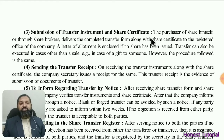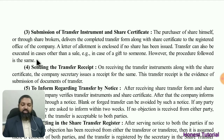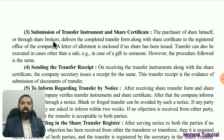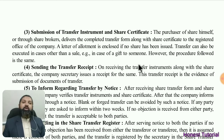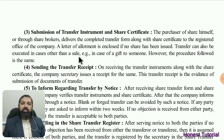The third procedure is submission of the transfer instrument and share certificate. The purchaser of the share — himself or through a share broker — delivers the completed transfer form along with the share certificate to the registered office of the company. If no share certificate has been issued, the letter of allotment can be enclosed instead. Transfer can also be executed in cases other than a sale — for example, in the case of a gift.